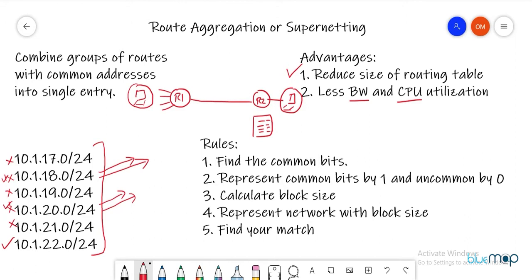The aggregated route goes down only if all the component networks are down. If a packet is sent to a downed network, say 10.1.20.0/24, the router drops the packet — that's understood. But instead of sending out updates every time a network goes down or comes up, we advertise one aggregated route, which makes our work much easier.